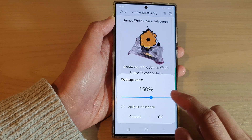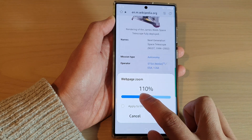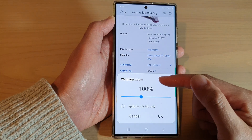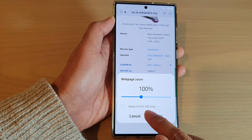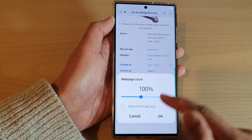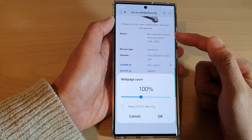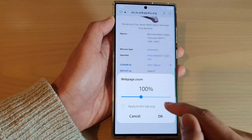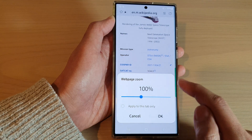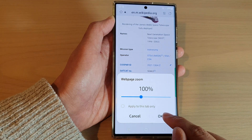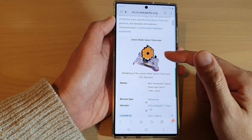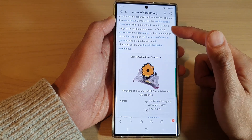You can also go back and decrease it back to 100. You can also set the zoom to apply to this tab only, and every other tab will stay the same. Once you make the changes, tap on the OK button to apply the change.